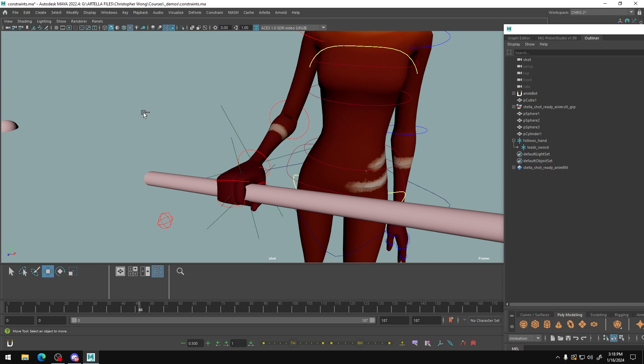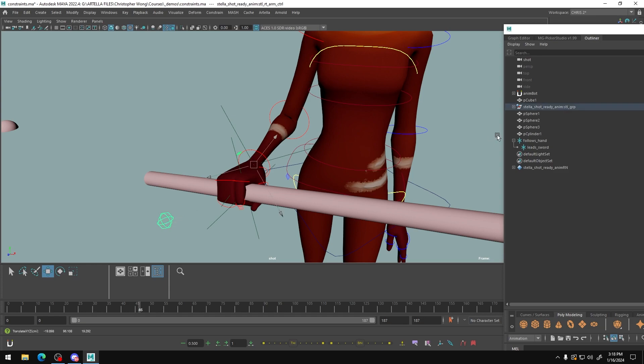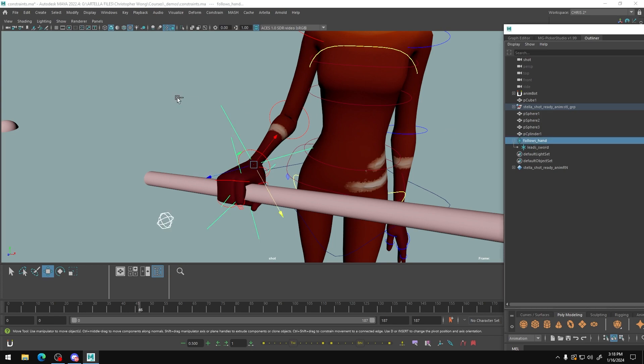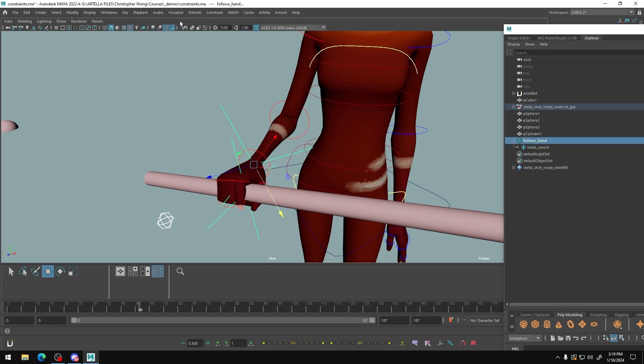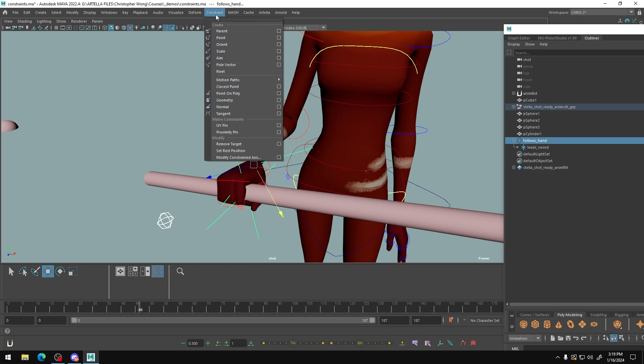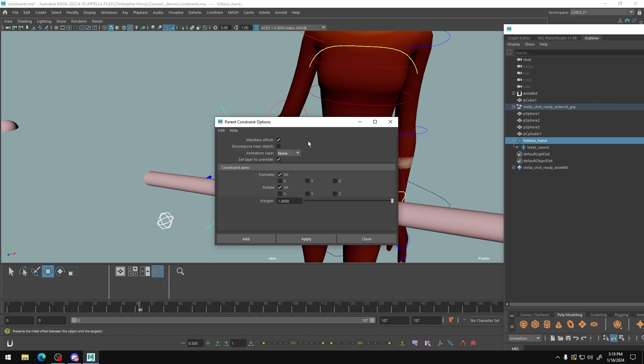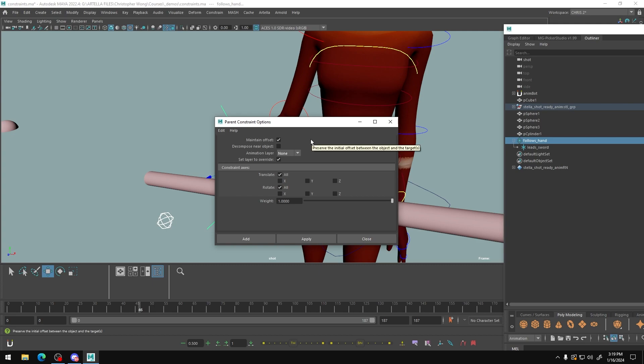So now it's time to set up our constraints. And unlike a parent group where you do follower and then leader, when you do a constraint system, you do leader and then a follower. So I'm going to select Stella's hand, I'm going to select my follows hand locator. And then I am going to create a constraint, parent constraint. This is important. In this case, maintain offset is here. And that is going to be important for our next constraint.